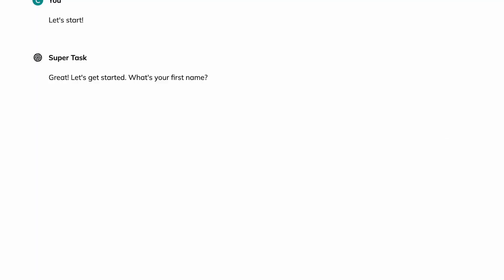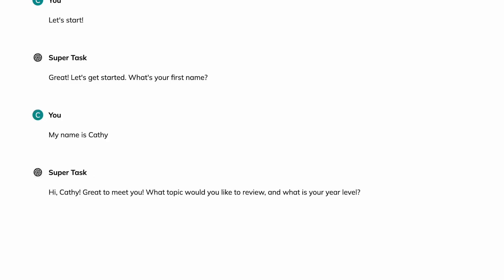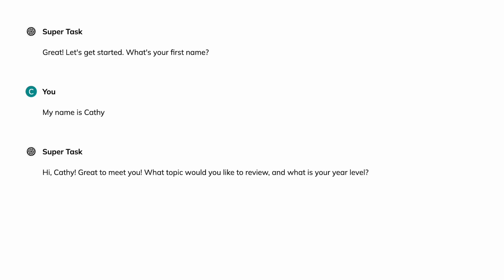My name is Kathy. I'm in year five and I'd like to research angles.